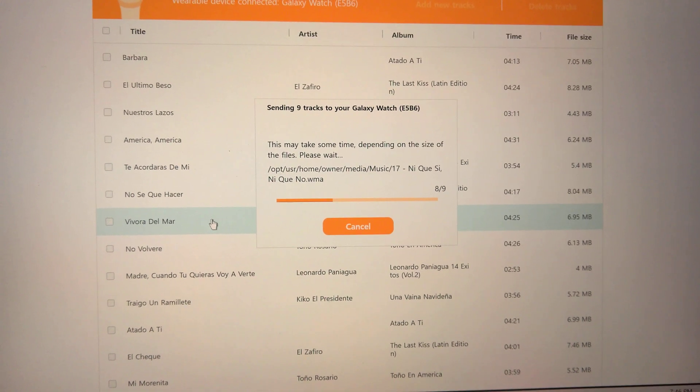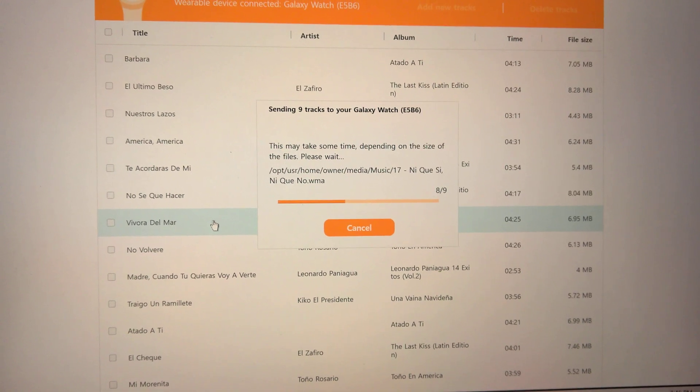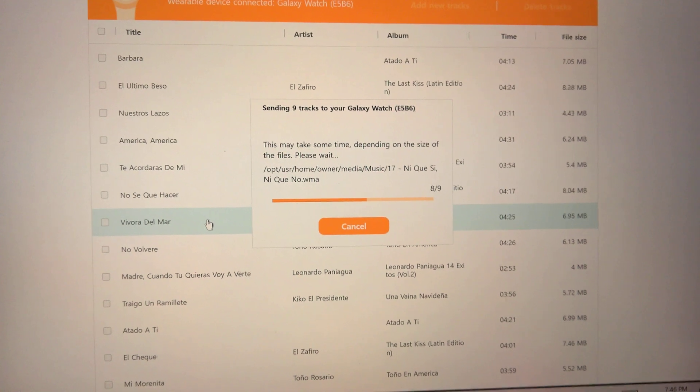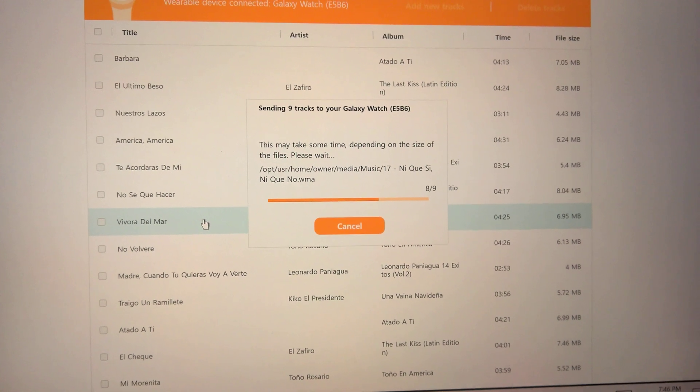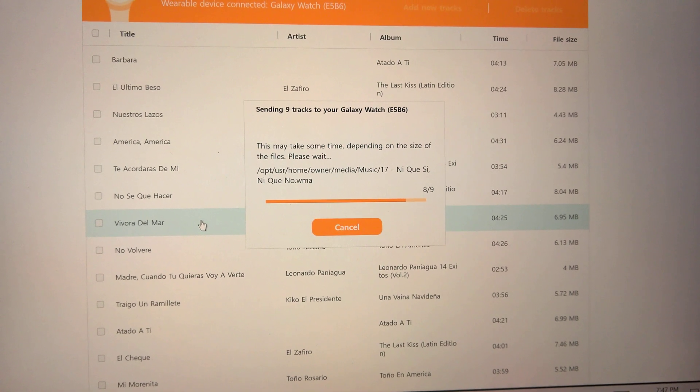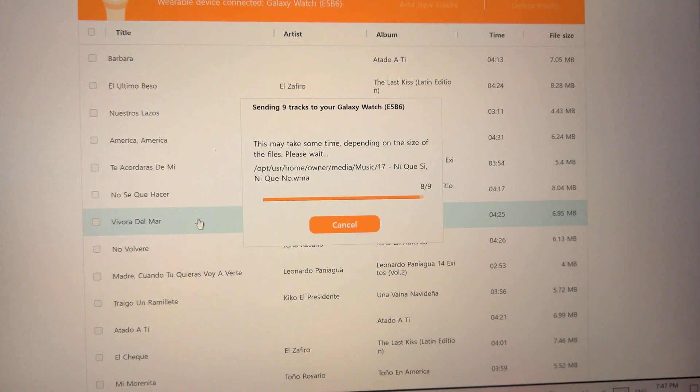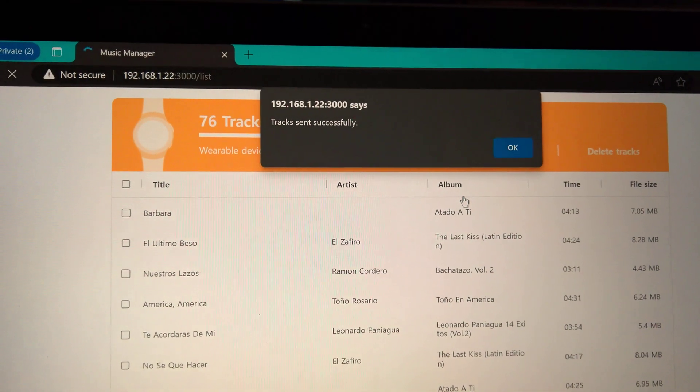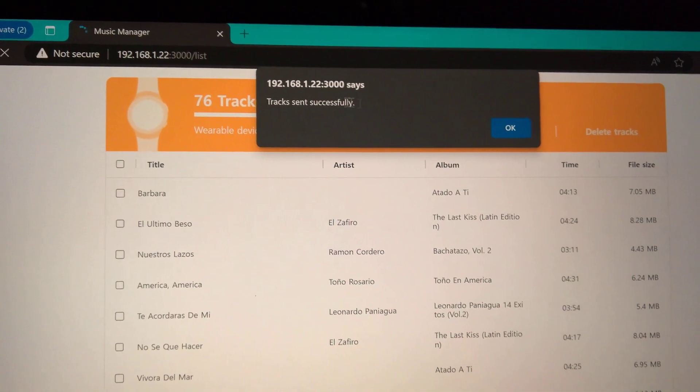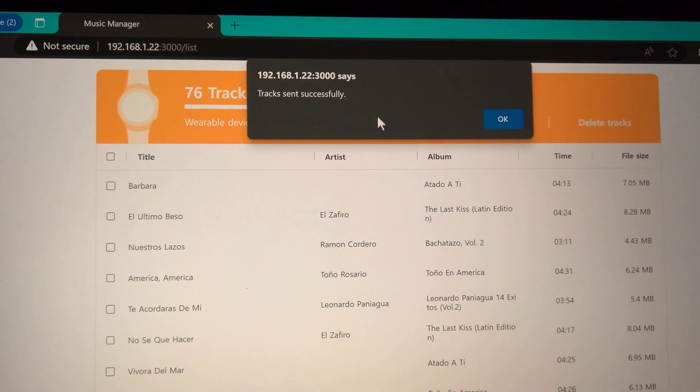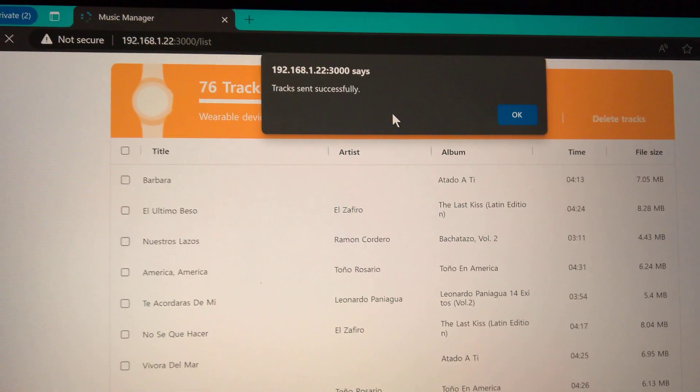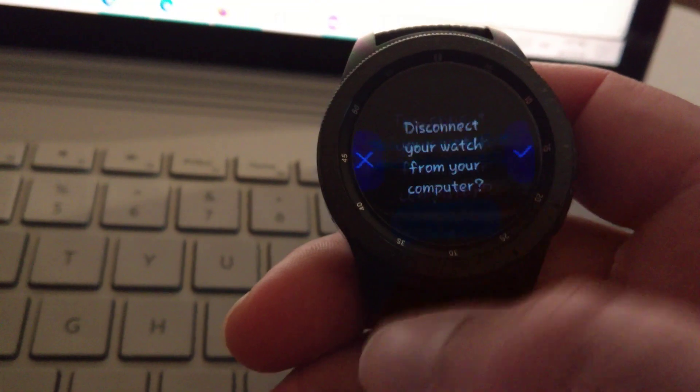On the watch, when you use the music app, it does let you play your music according to the album it's in. So I'll show you that in a second. So I got the successful prompt that everything was sent successfully. You can go ahead now and disconnect the watch.